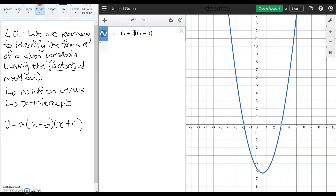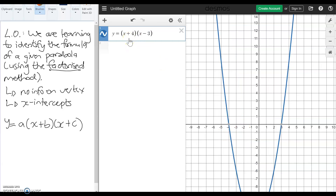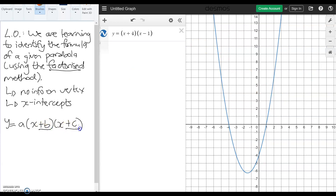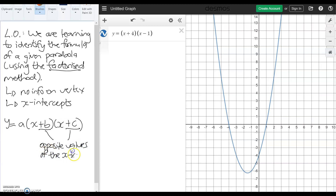We can prove that: if I change this 2 to a 4, that should go to negative 4 — and it's done that. It's made our parabola a lot wider. And if I change that 3 to a 1, that should go to positive 1 — and it's done that. So the b and c values are the opposite values of the x-intercepts. For example, negative 2 will become plus 2; plus 3 will become minus 3. They are opposites.